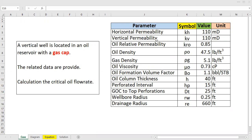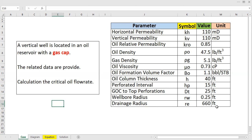The provided data includes: horizontal permeability of 110 millidarcies, vertical permeability, oil relative permeability of 0.85, oil density, gas density, oil viscosity of 0.73 centipoise, oil formation volume factor of 1.1, oil column thickness h of 40 feet, perforated interval hp of 15 feet, distance between the gas-oil contact (GOC) to the top perforation dt of 25 feet, wellbore radius, and drainage radius of 660 feet.